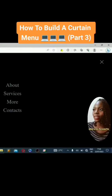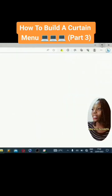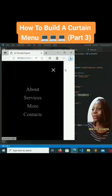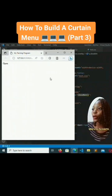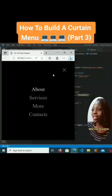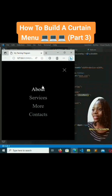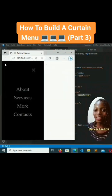Let's see what just happened. Click on open — you see that? Let me reduce the size and click on it. See how beautiful it looks! You can see the contacts, more, services, about links. Click the X and it closes, click open and it opens again. The opacity effect looks great.